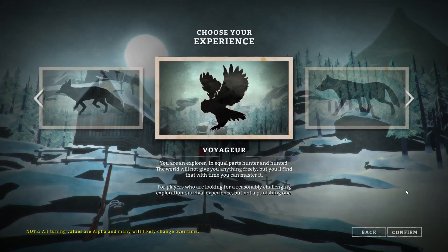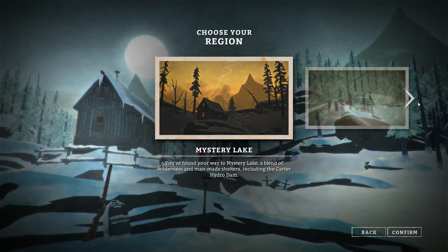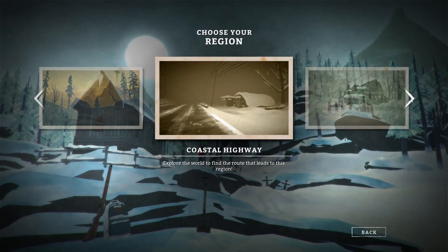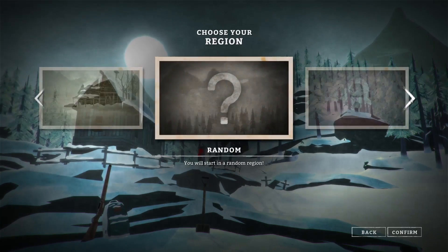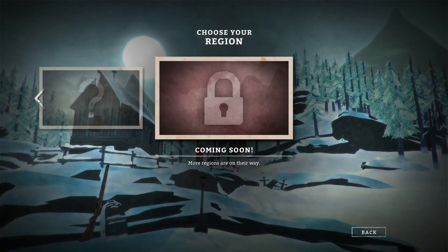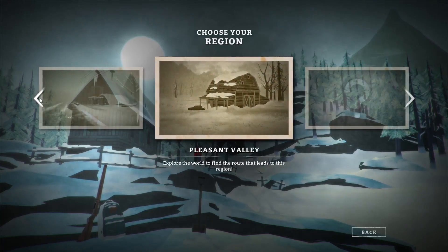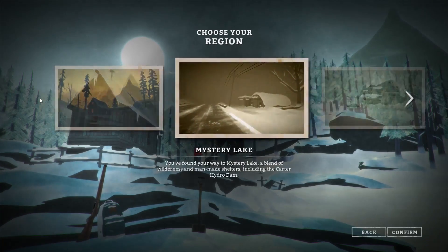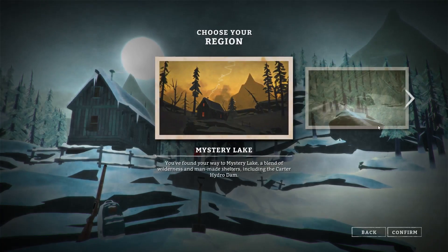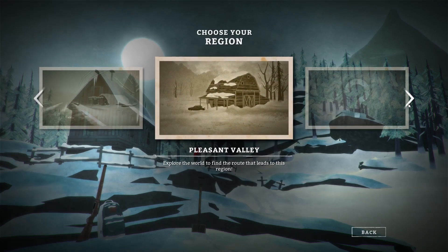I have played it before but on my Mac and it was super laggy. Whoa, there's like new maps. Choose your region: Pleasant Valley, Coastal Highway, Mystery Lake. I don't know which one to start at.